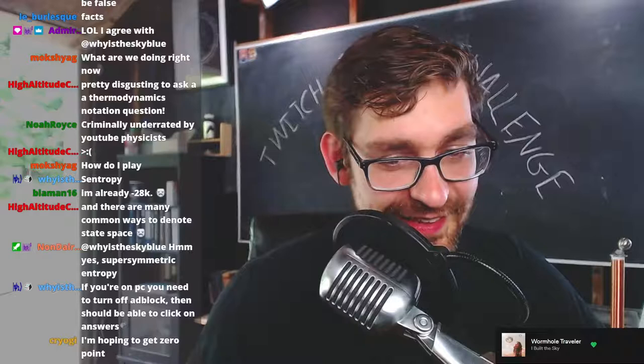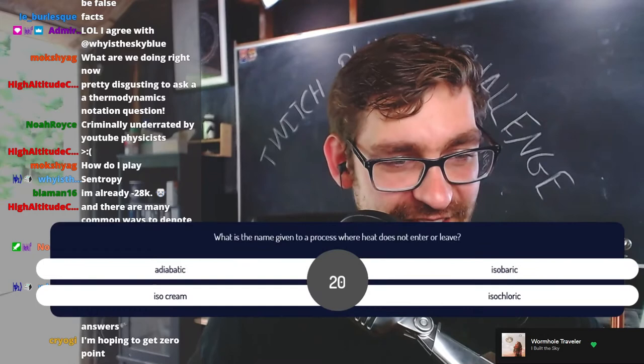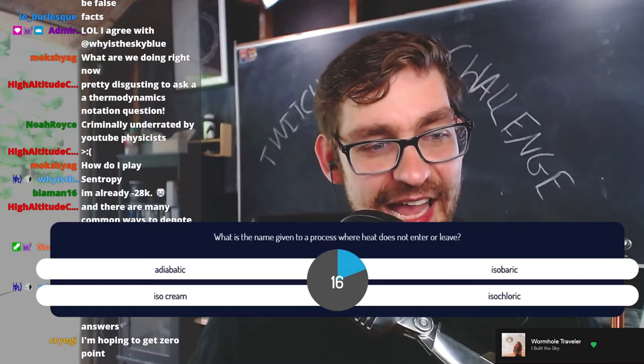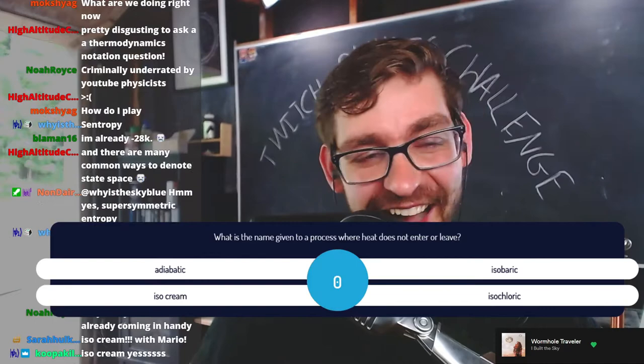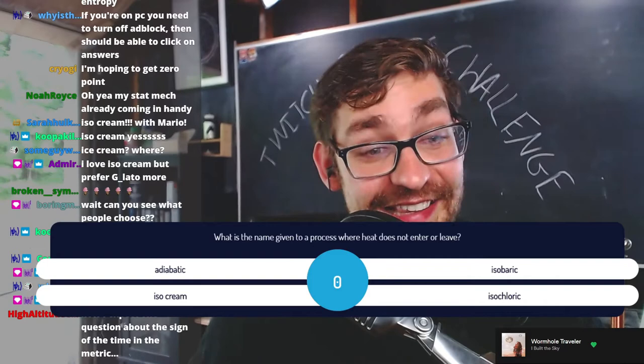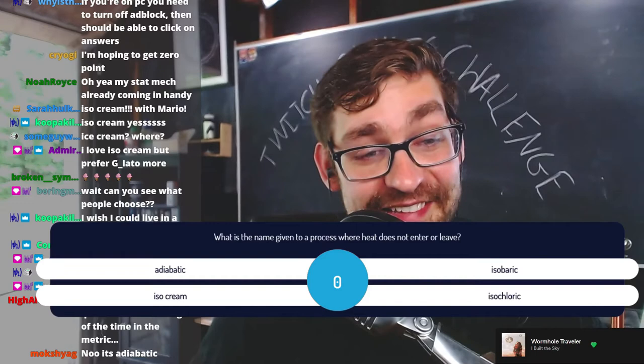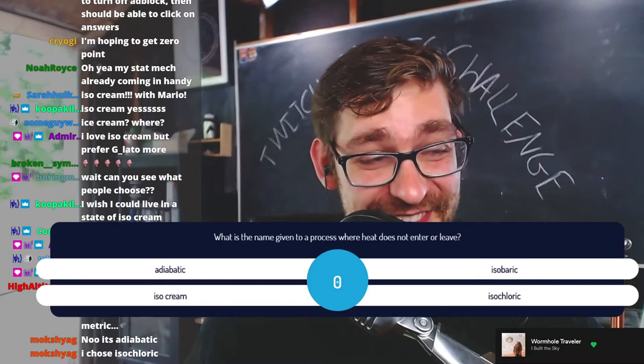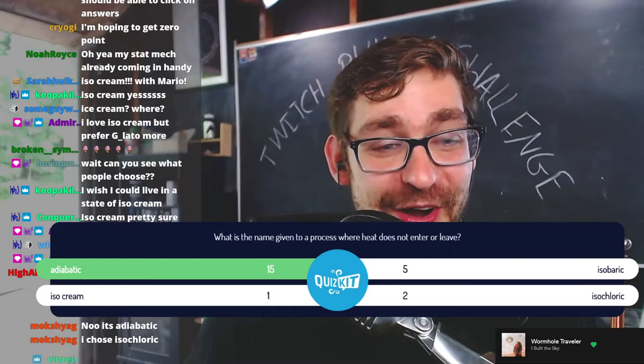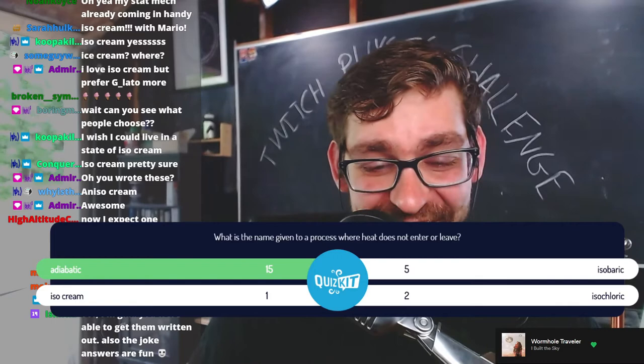What is the name given to a process where heat does not enter or leave? Is it adiabatic, isobaric, isocream, or isochloric? I love me a big bowl of isocream. I literally had to stop myself from putting too many joke answers down. The correct answer is of course adiabatic. One person did go for isocream.